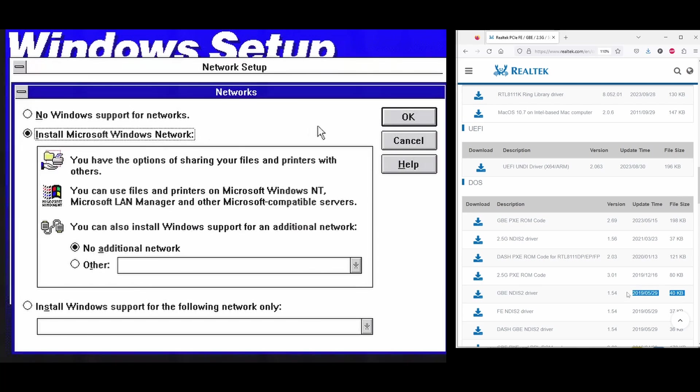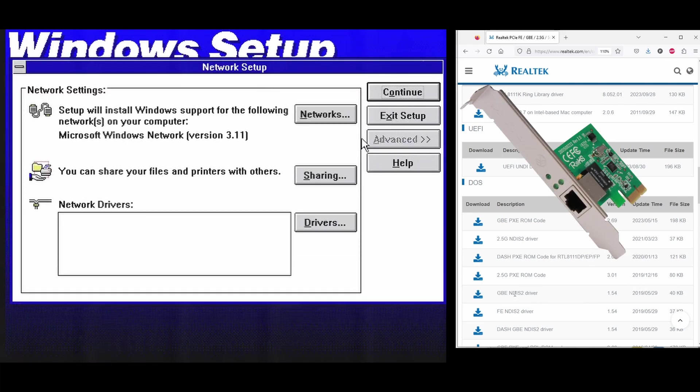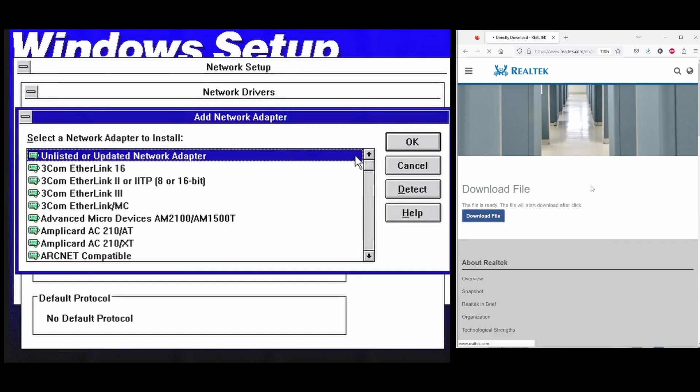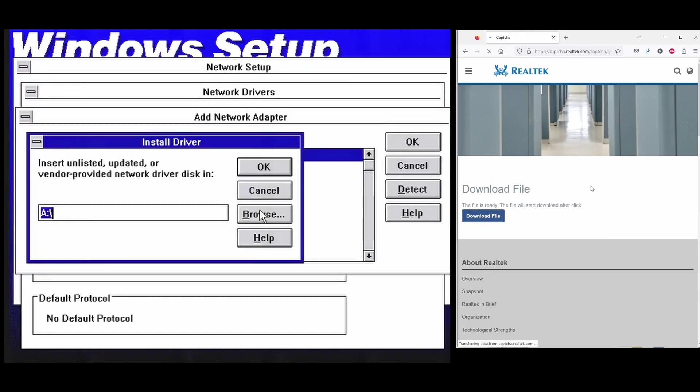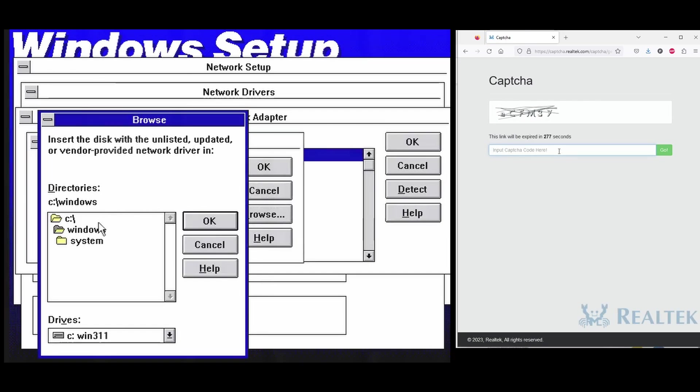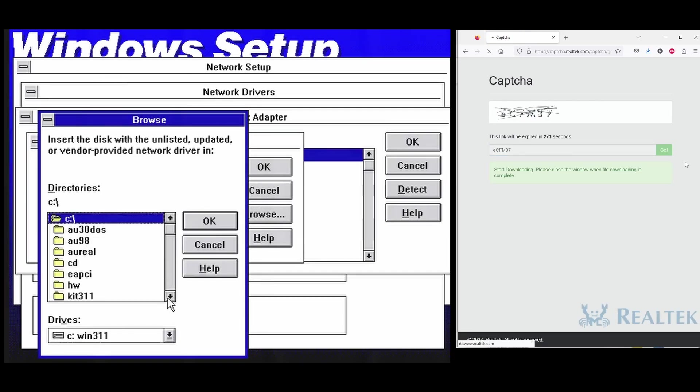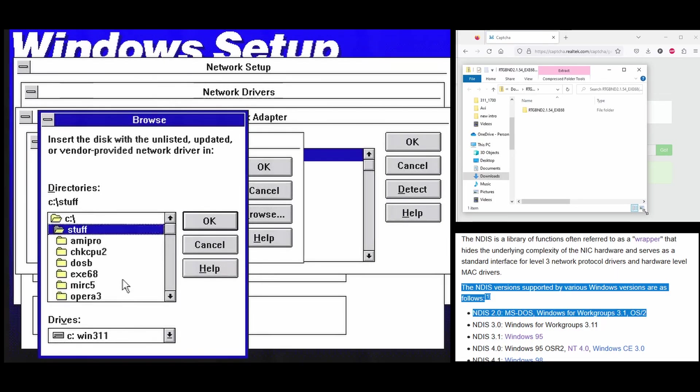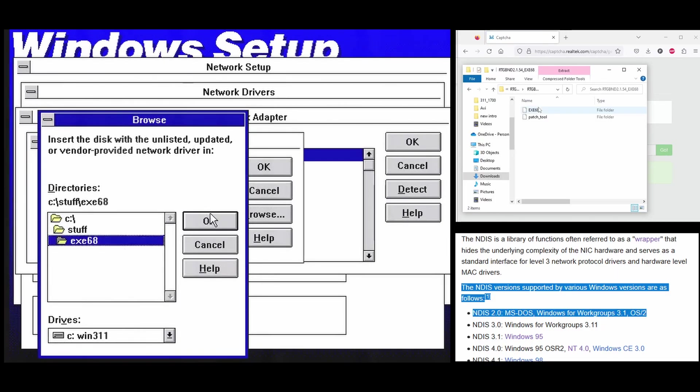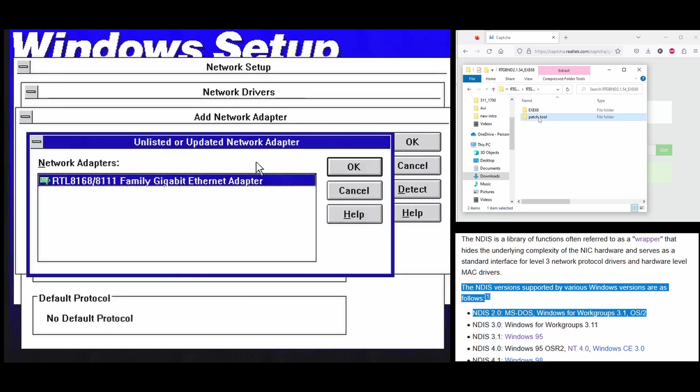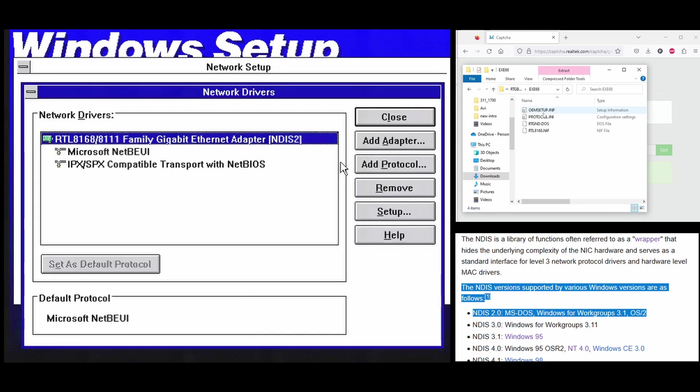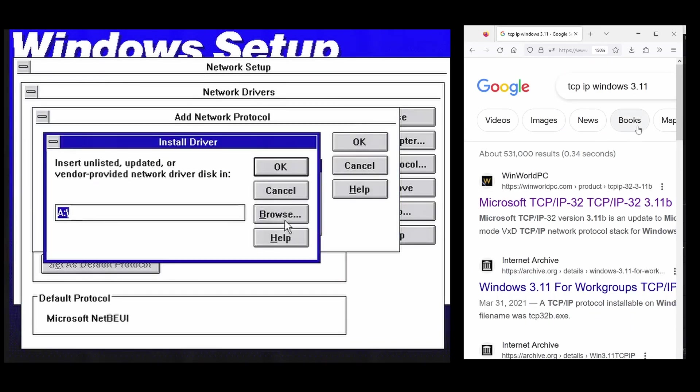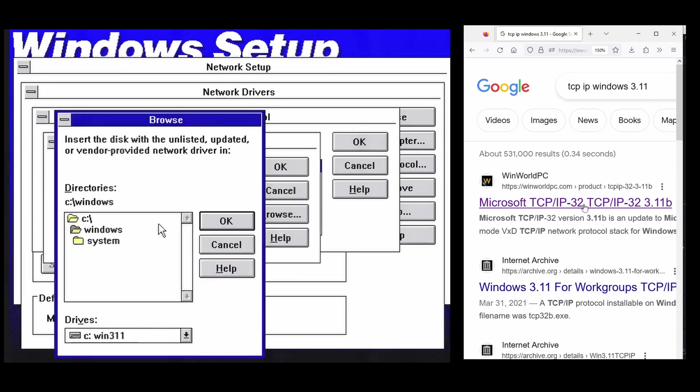Maybe it comes as a surprise for you, but there are such drivers, up to date, made for DOS, and they work perfectly fine in Windows 3.1, which is compatible with NDIS version 2.